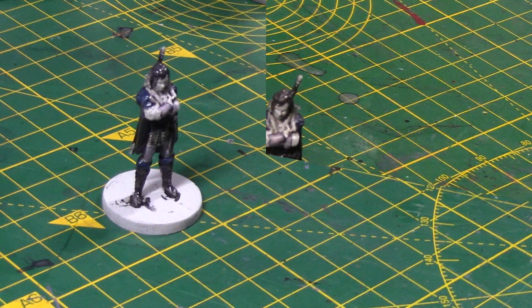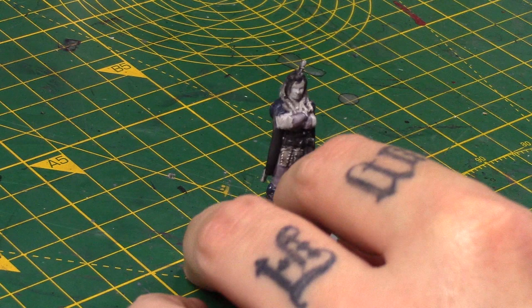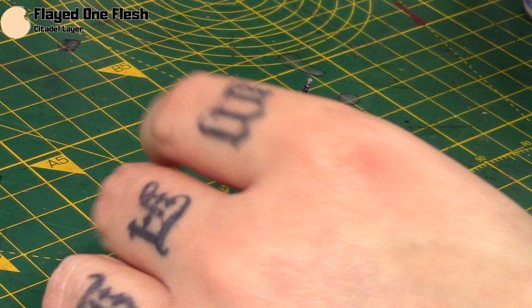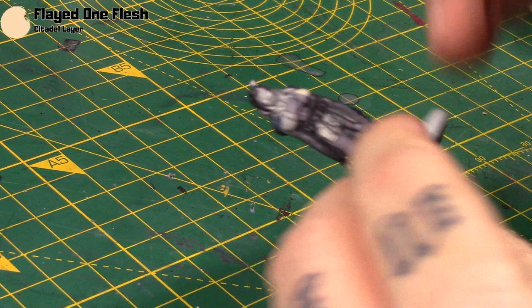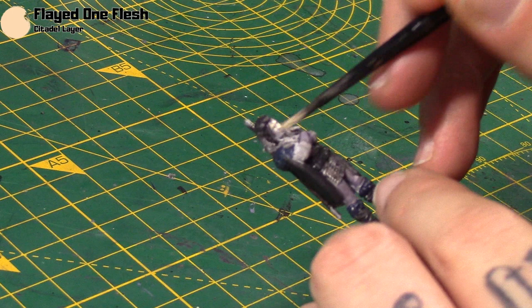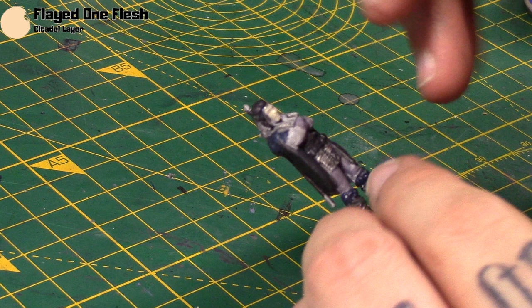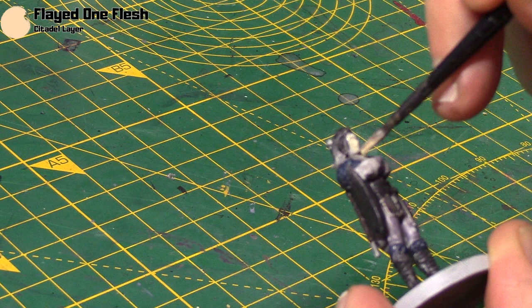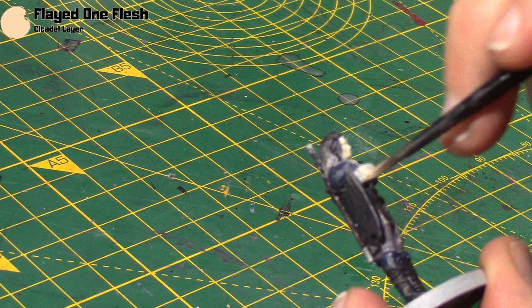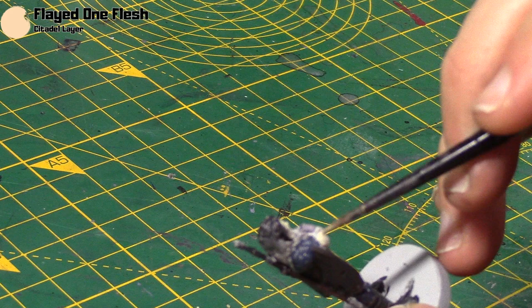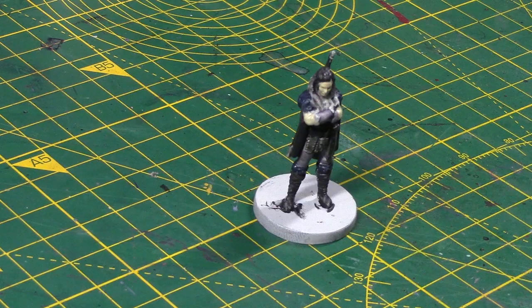Okay. So before I highlight any of these areas, I want to work on the skin areas. So Yasha has very pale skin. So I'm going to start with a base of Flayed One Flesh. So she's got her arms and also her face and neck. Now thin this out. And I'm going to do a couple of thin coats. It's very important on the face not to just dollop on really thickly.